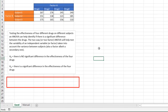We have our experiment here where we are testing the effectiveness of four different drugs on different subjects, and the ANOVA can help us identify if there's a significant difference between the drugs. This two-way, or also called a two-factor ANOVA, will help test the variability of an independent variable — or in this case it's called factors — taking into account the variance between the subjects, which is also another factor, albeit a secondary one.